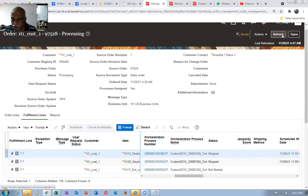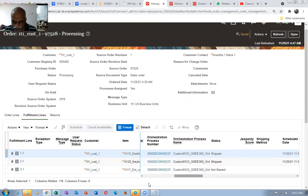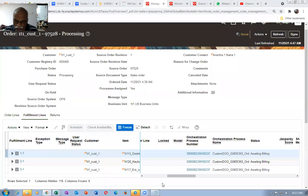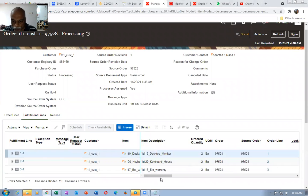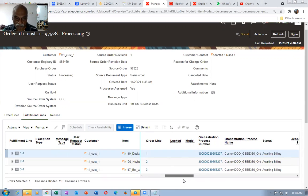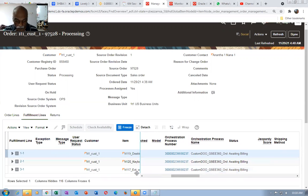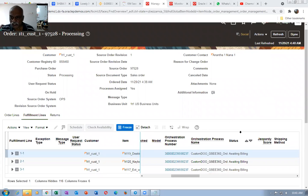Now all the three lines have gone to awaiting billing. If you close the sales order, you will now be able to see the invoice getting generated. This way it works. We can now use the ship set. The only thing is you have to make the header ship lines together set to yes. It has now gone to awaiting billing — this activity is completed.